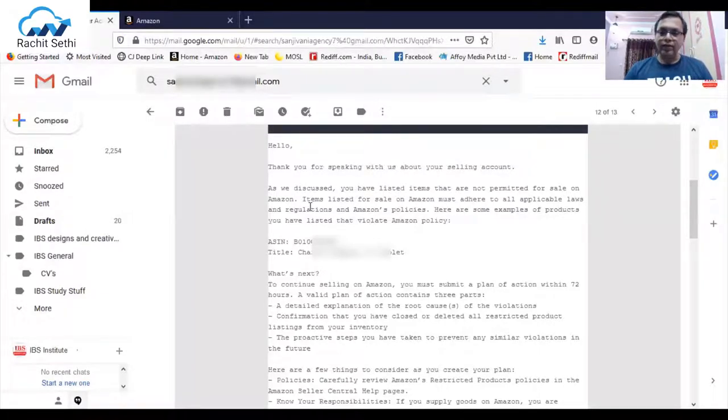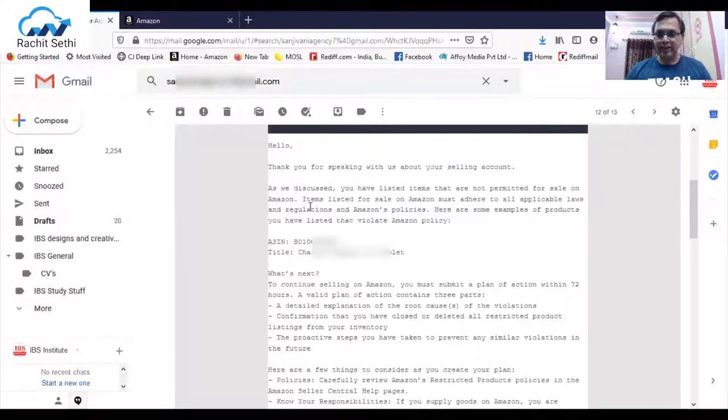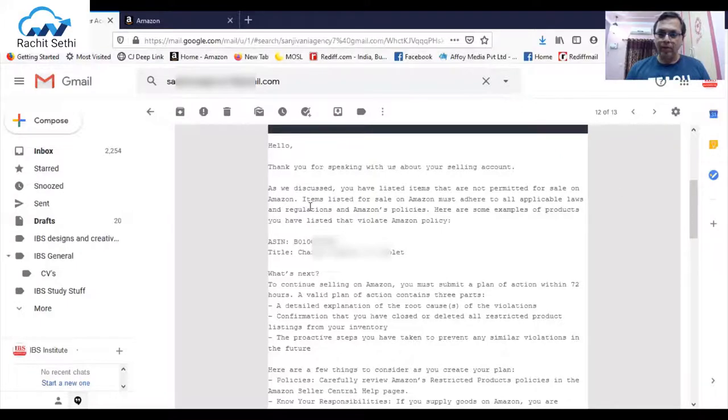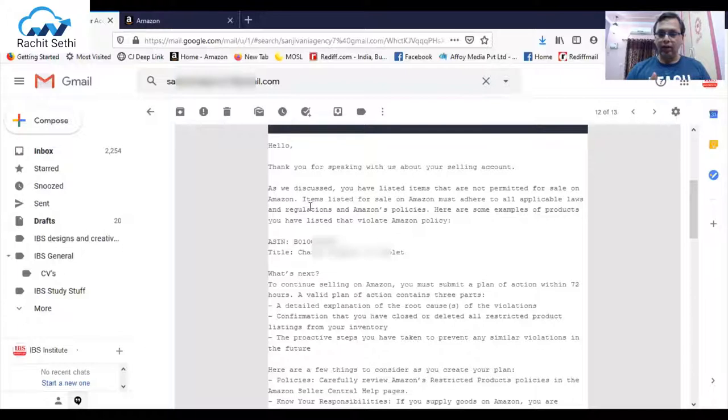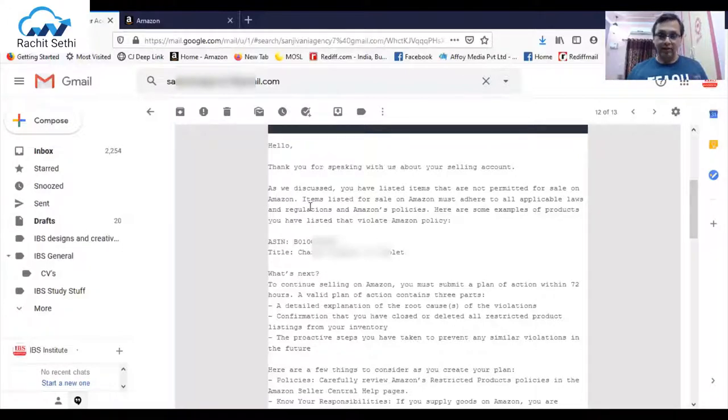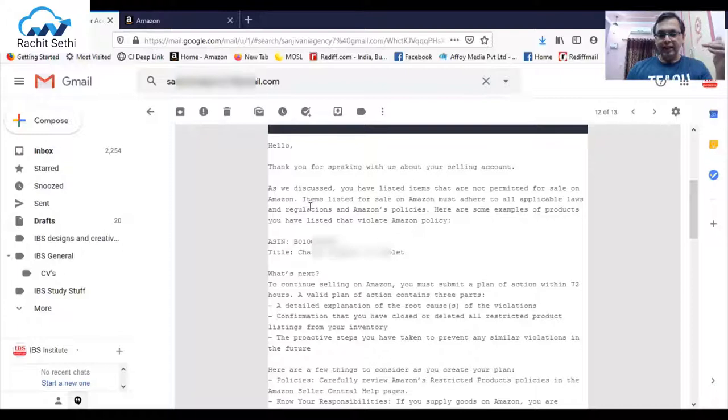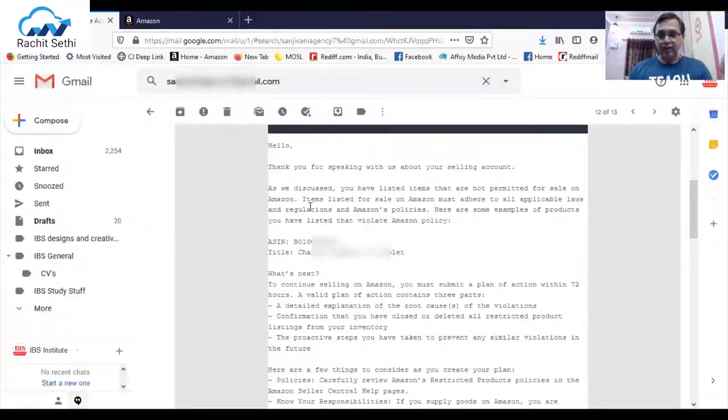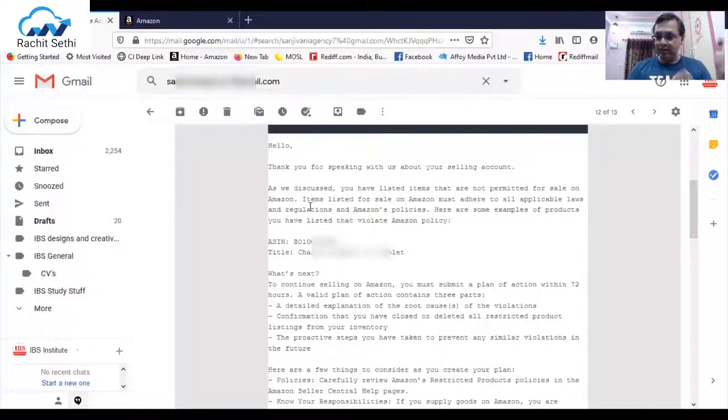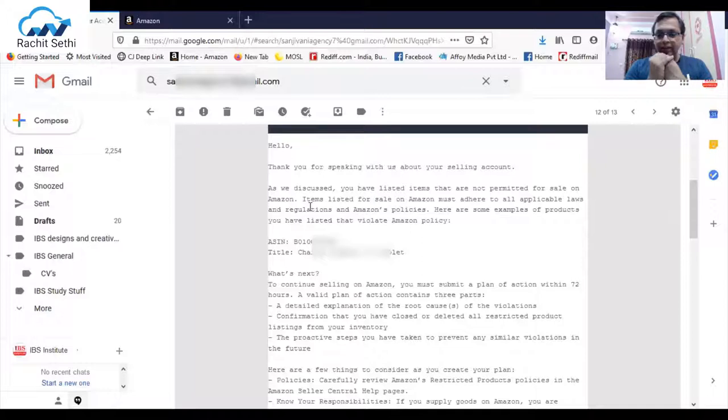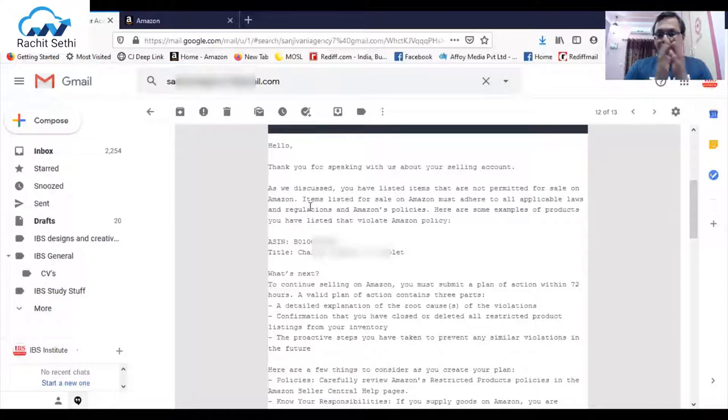Now what they're asking for is a detailed explanation of the root cause of the violation. They're asking what was the problem, why did you violate a policy, why did you not check that this particular product you cannot list as per the restrictive policy framework or the guidelines at Amazon. Secondly they're asking confirmation that you have closed or deleted all the restricted product listings from inventory.